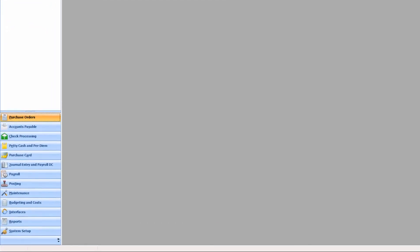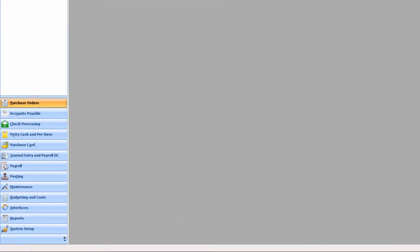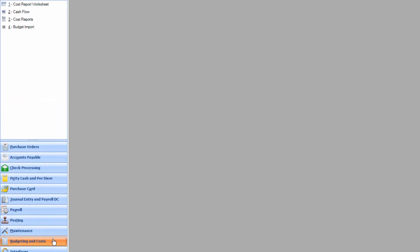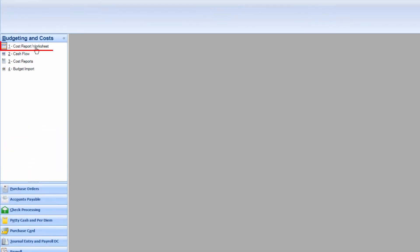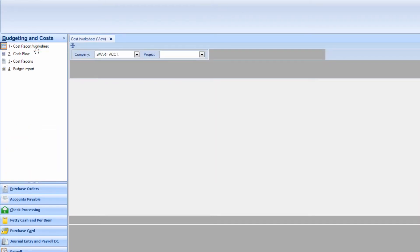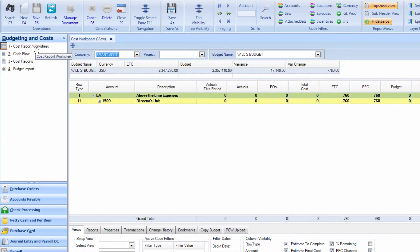First, in the Navigation panel, go to Budgeting and Costs, and then Cost Report Worksheet. The Cost Worksheet will appear.